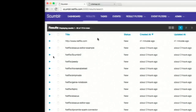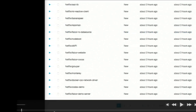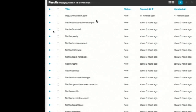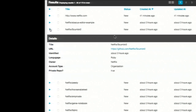What we have on the screen is the initial dashboard you see when you log into Scumblr. We've already created a number of results via a couple different sources. I created a couple results manually and also created a number of GitHub results using the GitHub sync task, which pulled in all the Netflix source code repositories. Here's Scumblr — we've already collected some metadata. We know what language it's in, GitHub provides the owner, the account type, and whether it's a private or public repository.